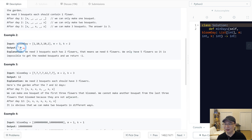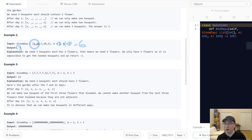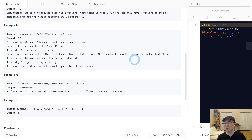Example two returns negative one. The reason is we need six flowers total — each bouquet has two flowers and we need three bouquets, so two times three equals six. But unfortunately we only have five flowers. So even when waiting a long time, we couldn't make it. Does this make sense?